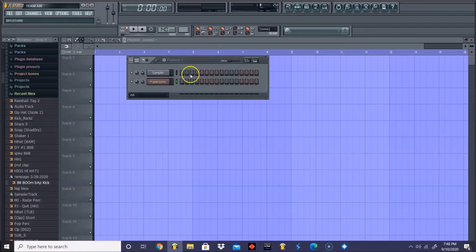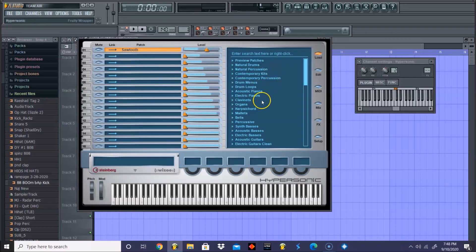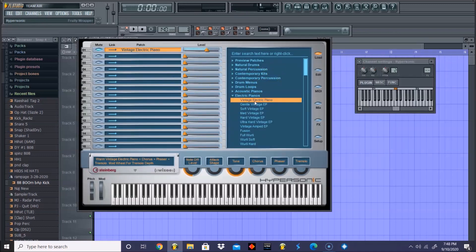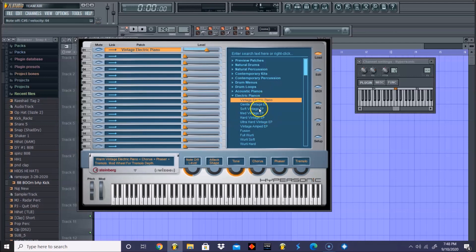Let's go ahead and get started. I already loaded up my plugin, my Hypersonic plugin. I really like this plugin for their electric pianos. The electric piano sounds really good, so let's get started.